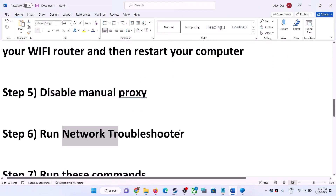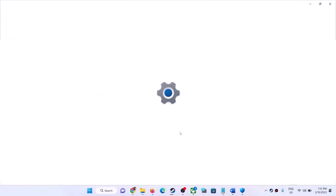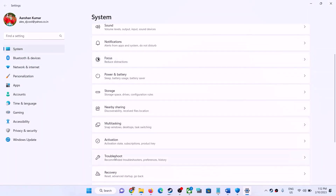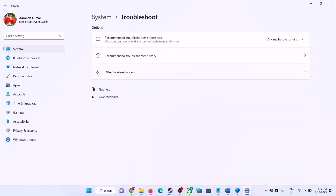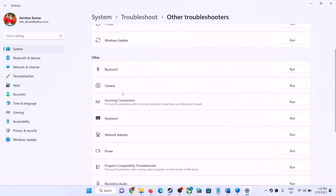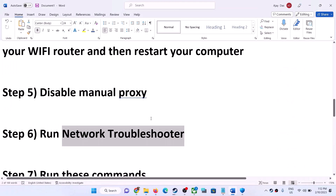The next step is to run the network troubleshooters. Open Windows Settings. On Windows 11, click System then Troubleshoot. On Windows 10, go to Update and Security then Troubleshoot. Click 'Other troubleshooters,' find Network Adapter, and click Run. Once the troubleshoot is complete, restart your computer and launch the game.